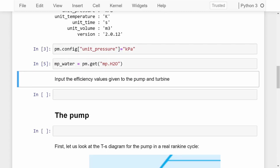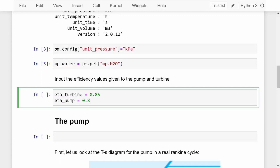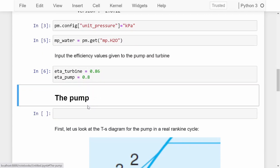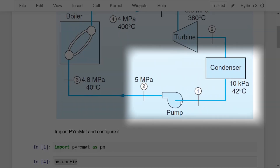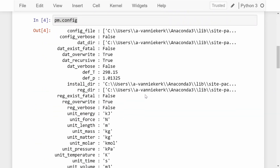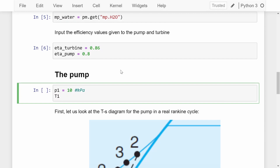Now that Pyromat is set up and ready to go, we can start inputting some of the values given to us by the problem. First are our efficiencies: ETA_turbine is 0.86 and ETA_pump is 0.8. We'll start off with the pump first. Upstream of the pump we have 10 kilopascal and 42 degrees Celsius, and the pump pressurizes it to 5 megapascal. So we set P1 = 10 kilopascal, T1 = 42 + 273.15 Kelvin, and calculate enthalpy H1 using mp_water.hs at pressure P1, taking the first value for saturated liquid.